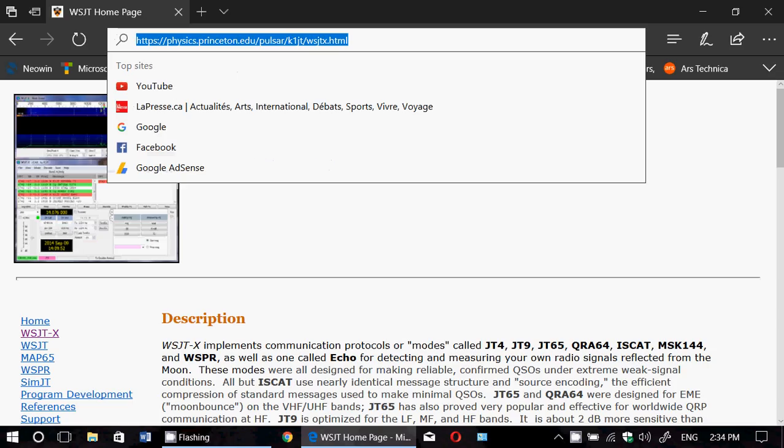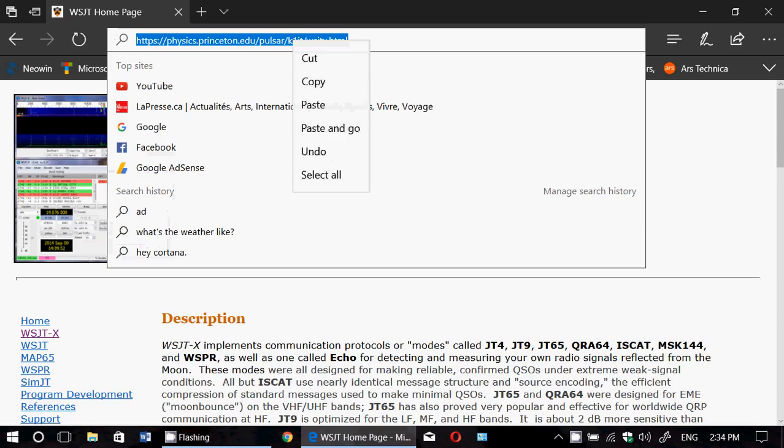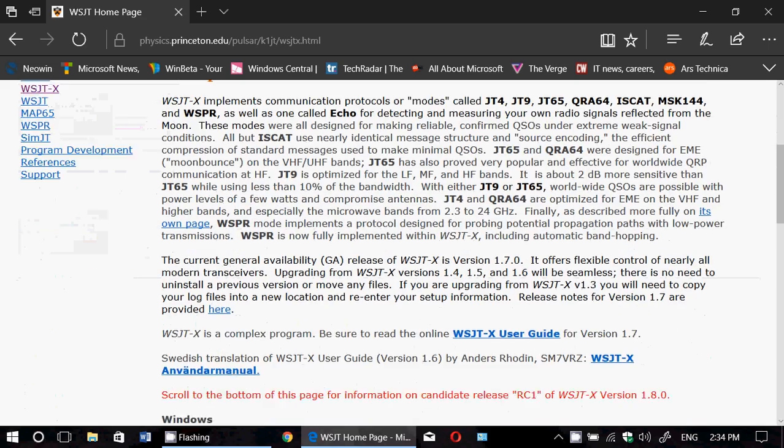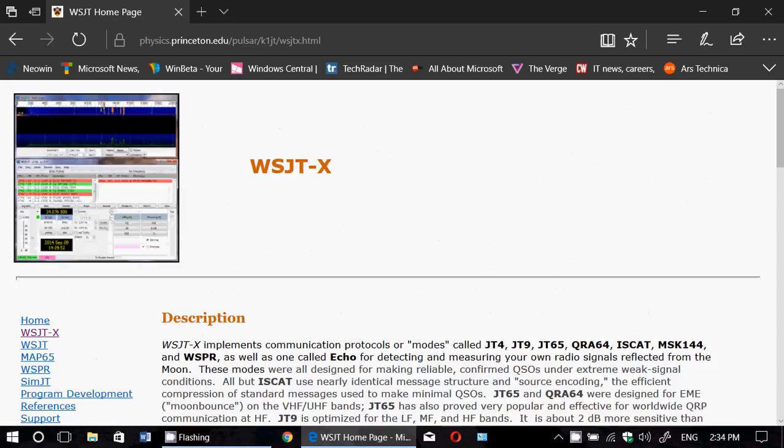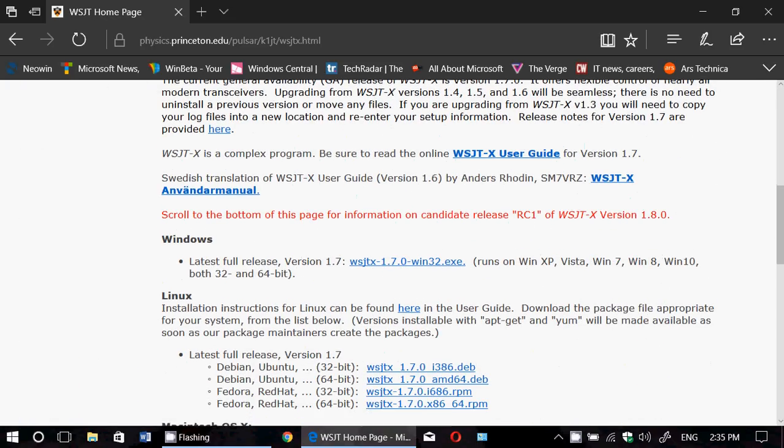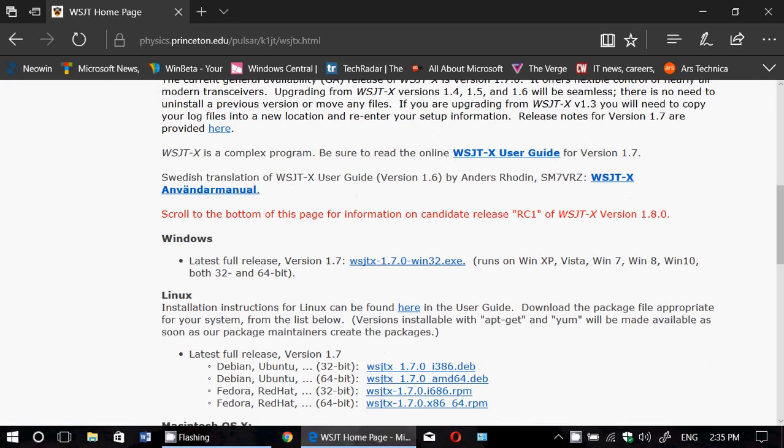You can download the latest version of WSJTX right here. When you go down it's available and compatible with Windows XP, Vista, 7, 8, 10 versions 32 and 64 bits.